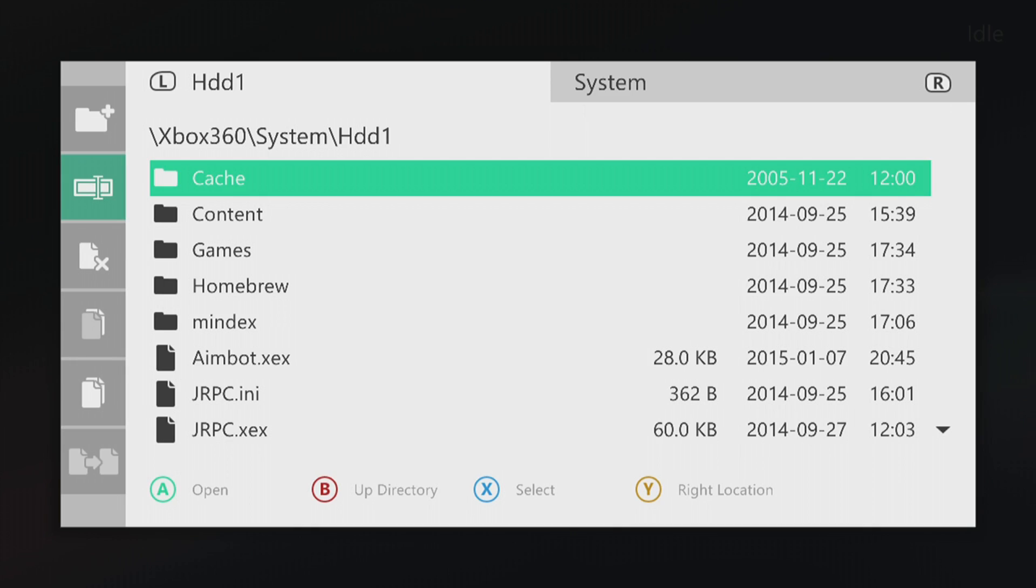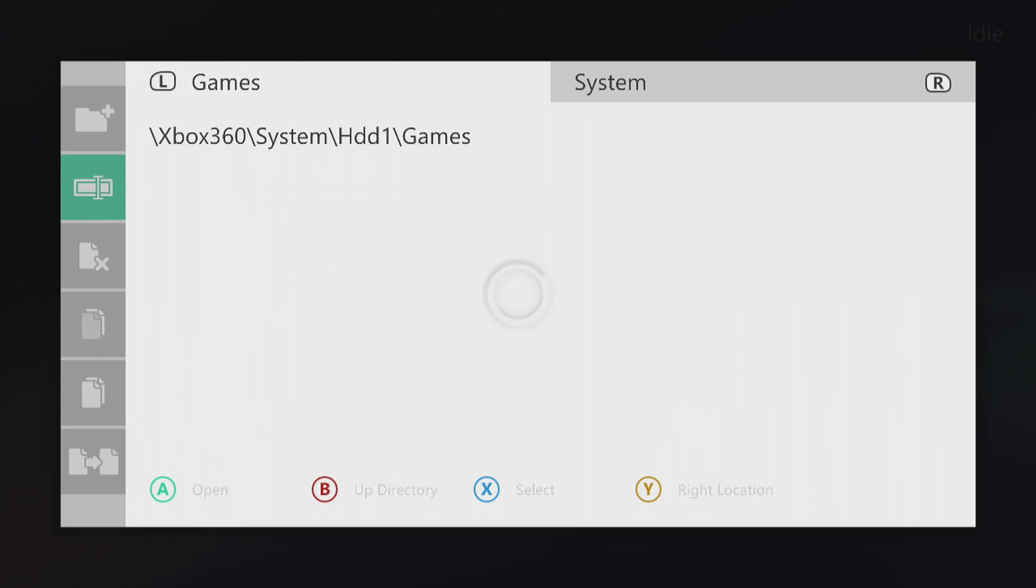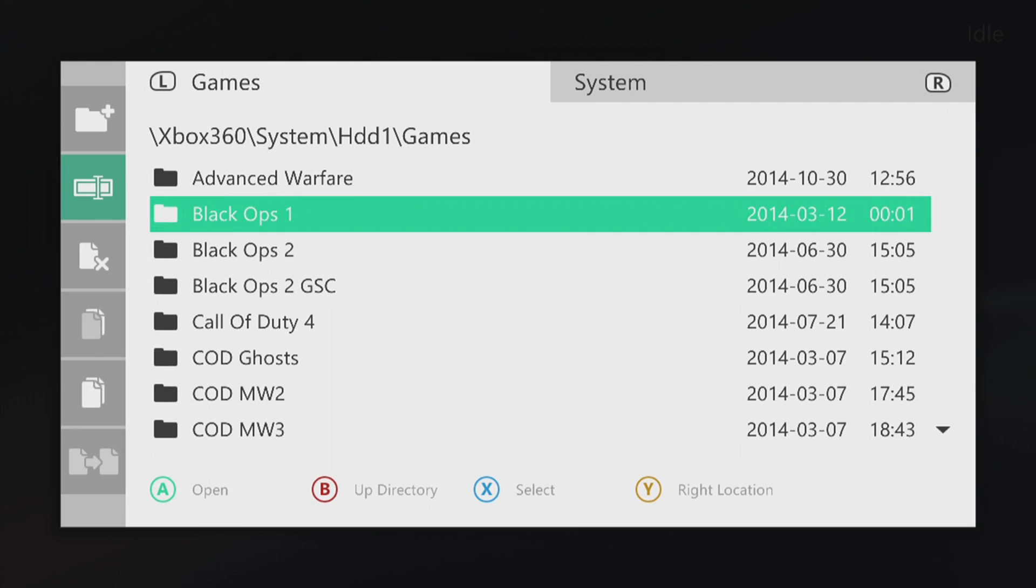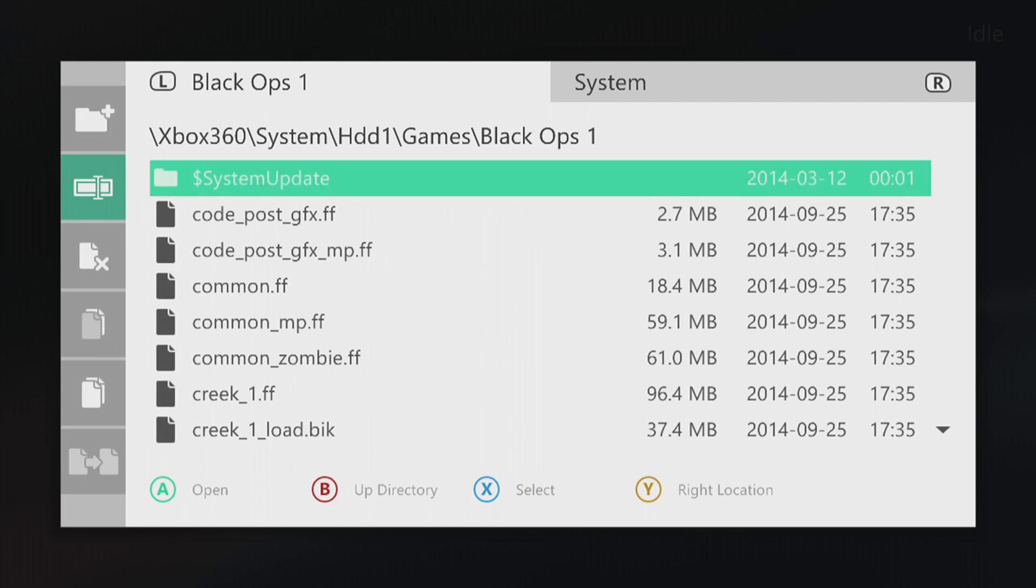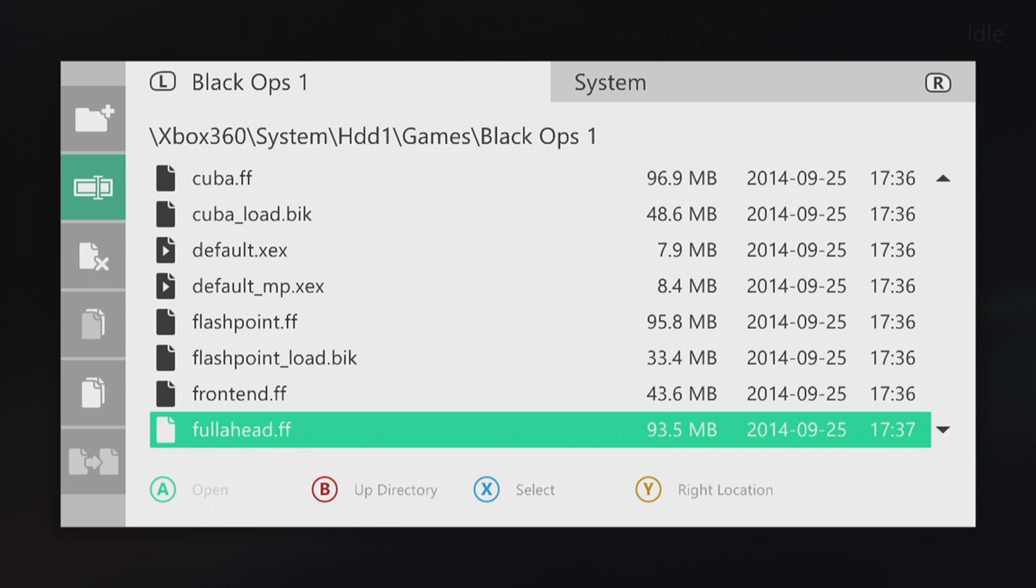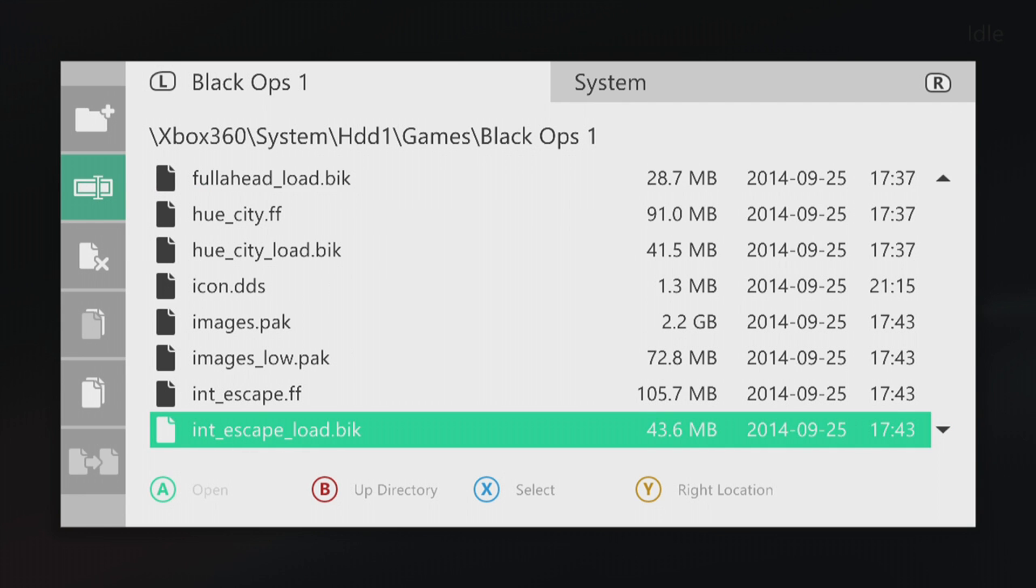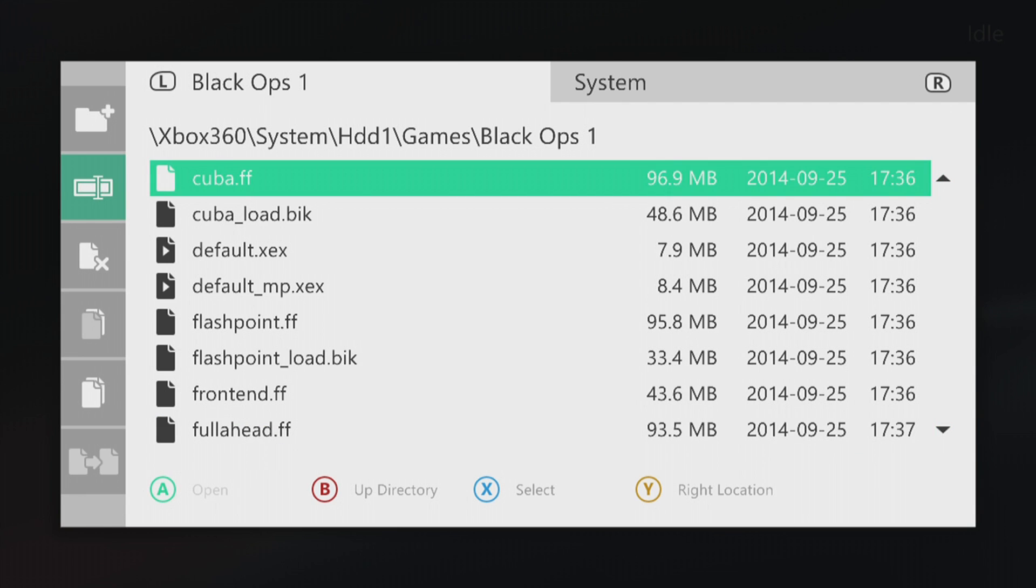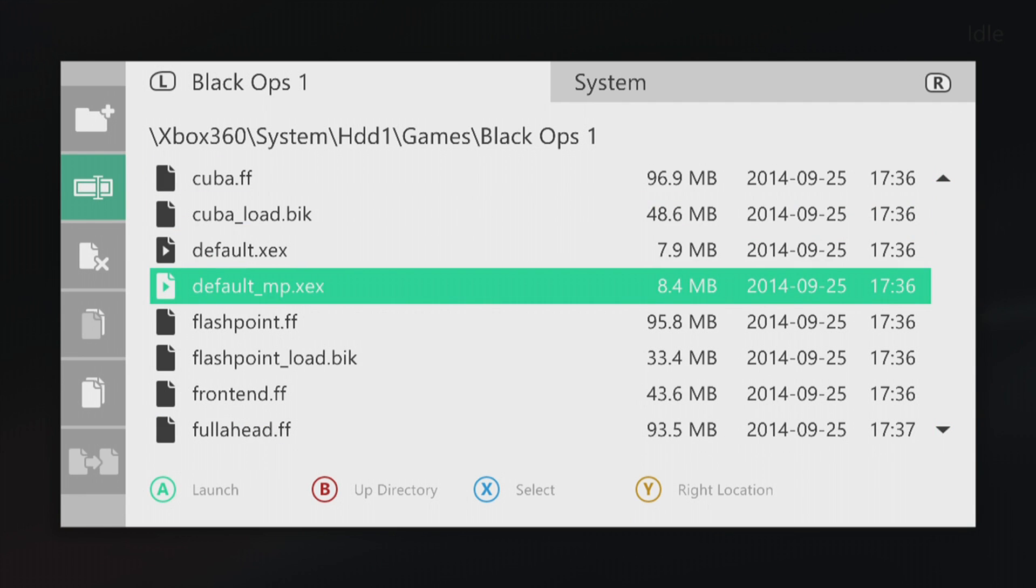You can also launch games just like you can in Freestyle Dash. You go ahead and go into games, click on the game you want and simply find the default.xex or the default.xex and simply click A to launch and it will launch the game. Another really cool feature in Aurora is it shows you the date and time that you've currently installed that specific game or plugin or maybe a homebrew.